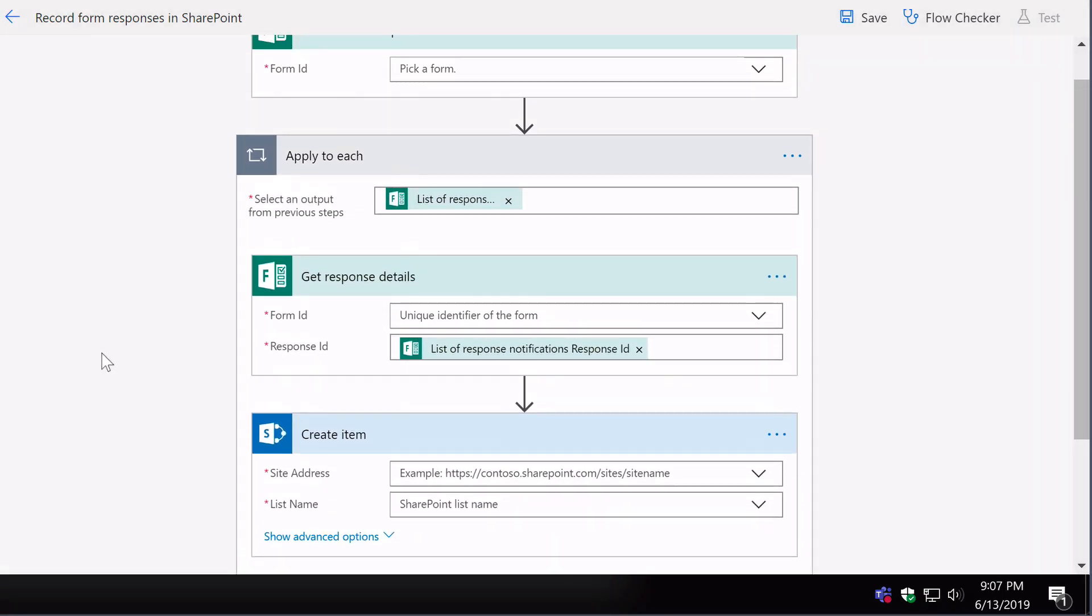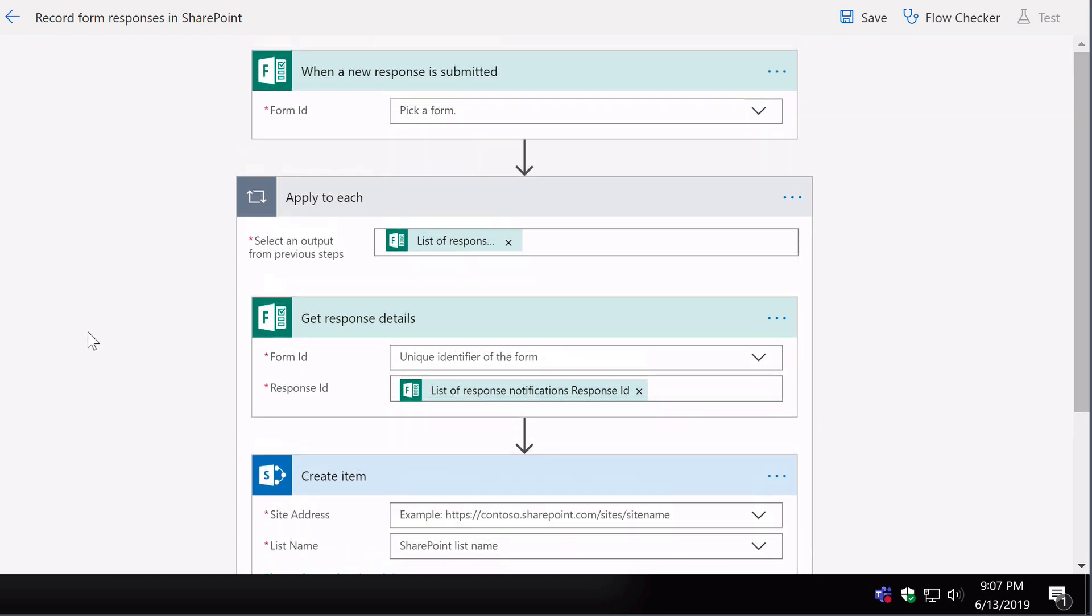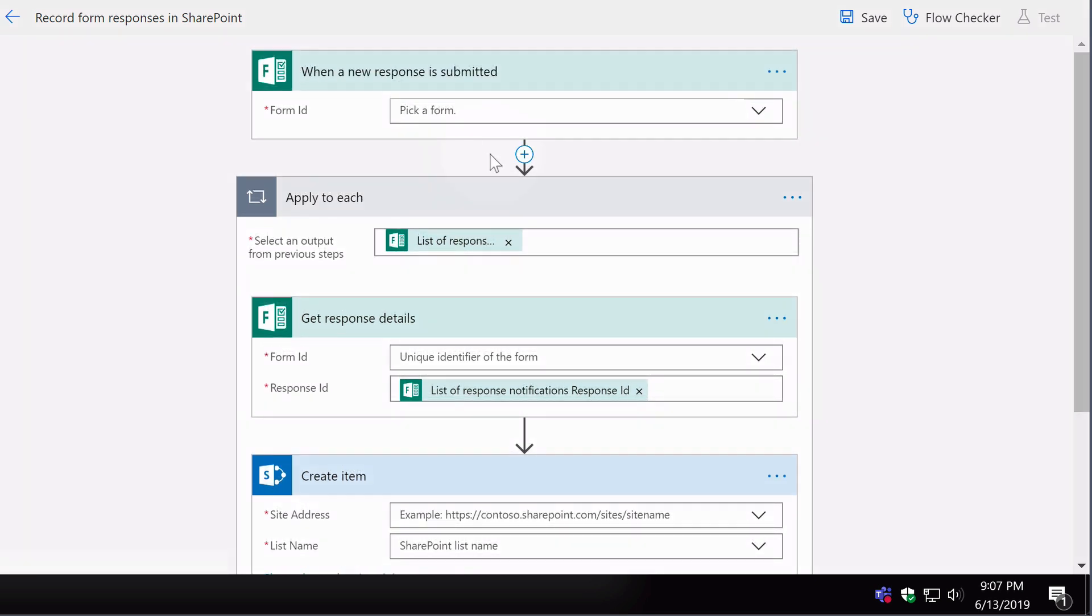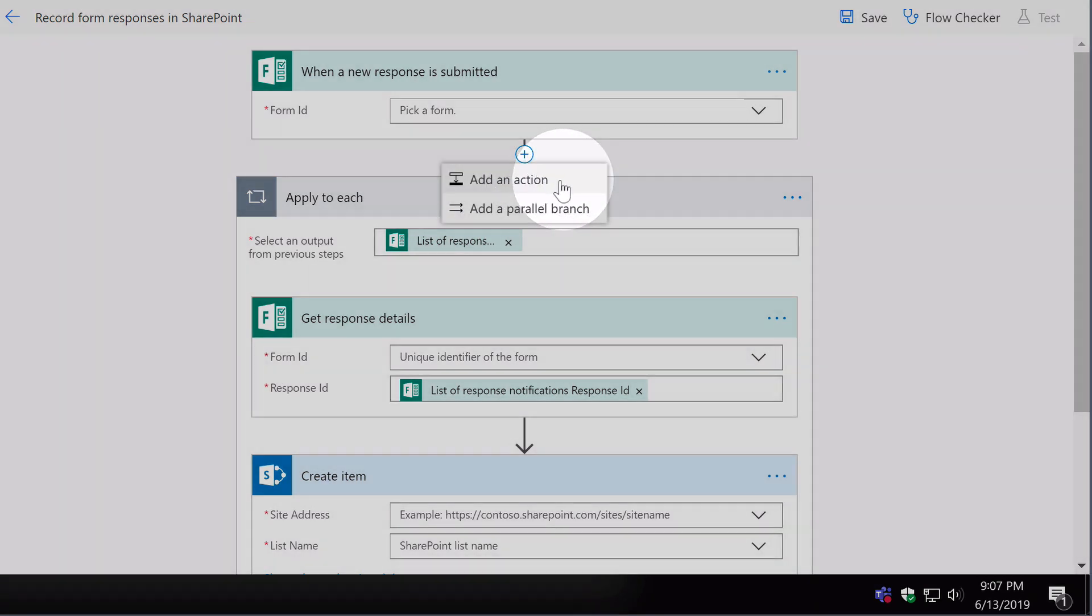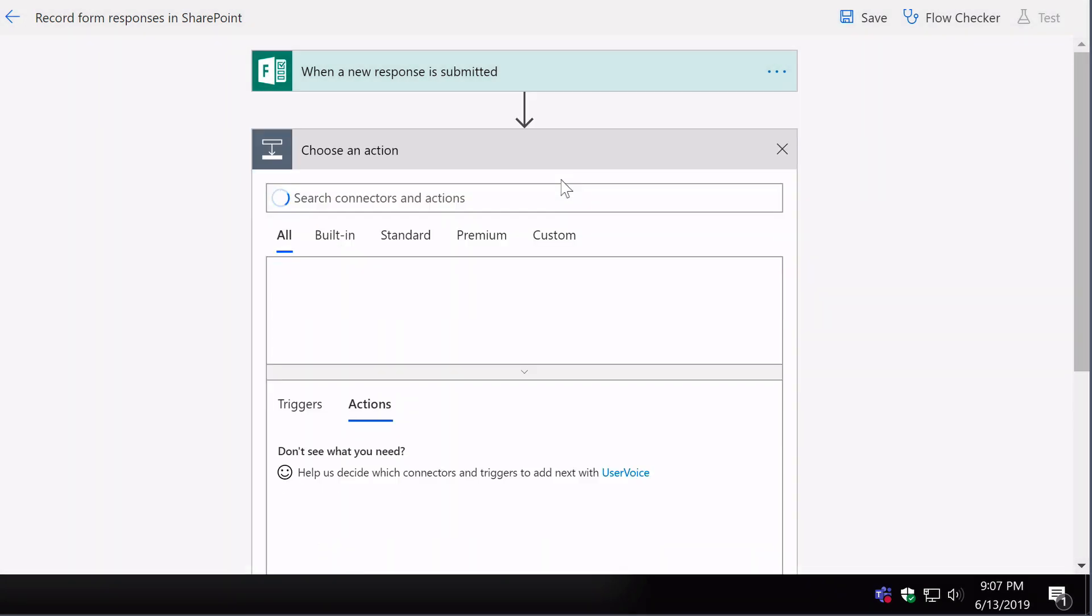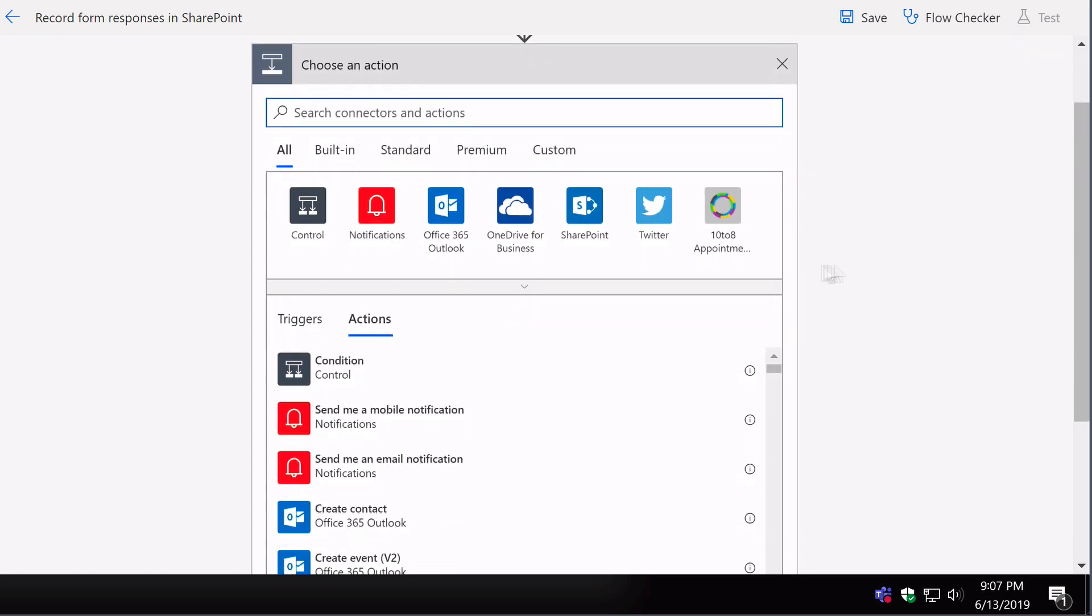Now at any point we can add new triggers and actions or change the triggers and actions in the design page. For example, I can add a new action and that will give me a list of all the apps that have actions.